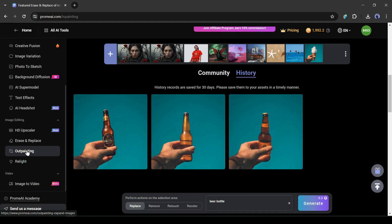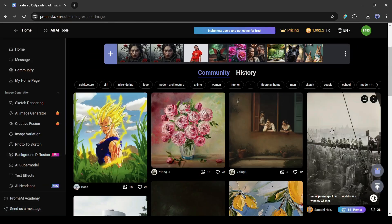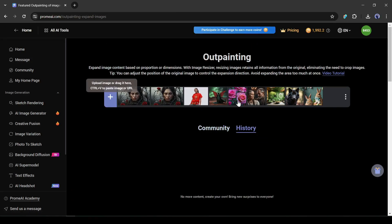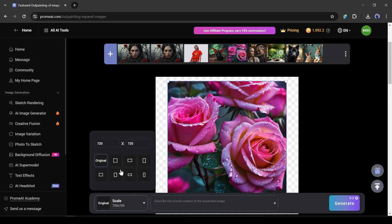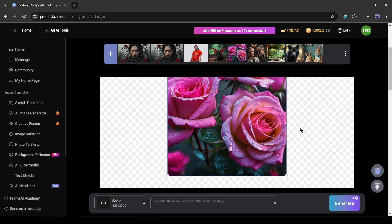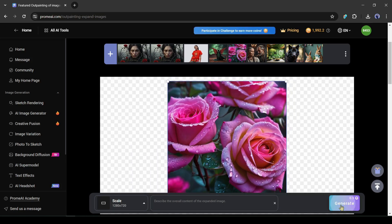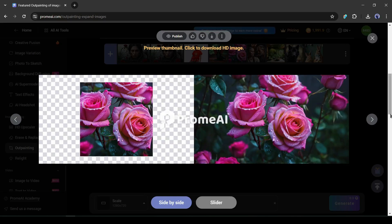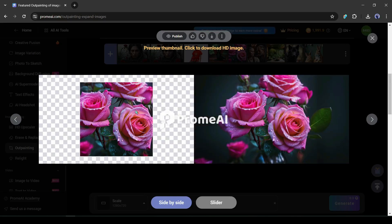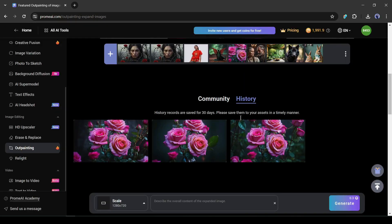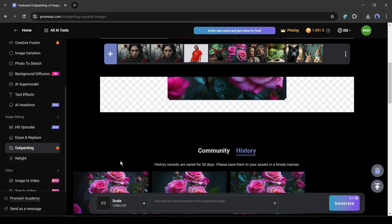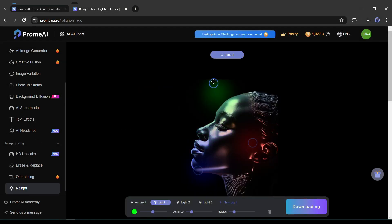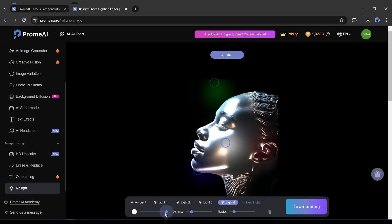The next feature is Outpainting, which allows you to expand image content based on proportion or dimensions. After uploading the image, set the required aspect ratio and add a prompt if you want, then hit generate. The tool seamlessly expands the image — that's amazing. After outpainting, the next feature is Relight, with which you can relight your image or design. These were all the image editing features.